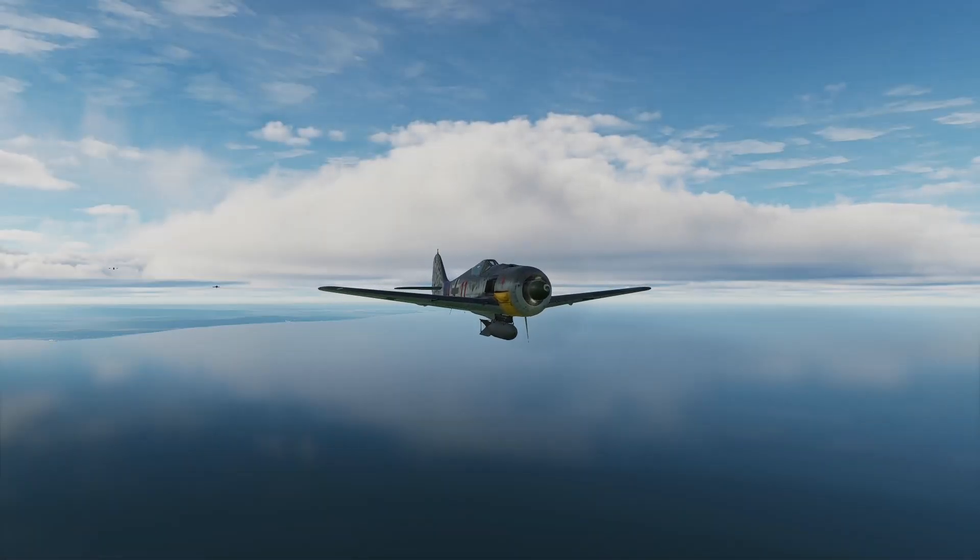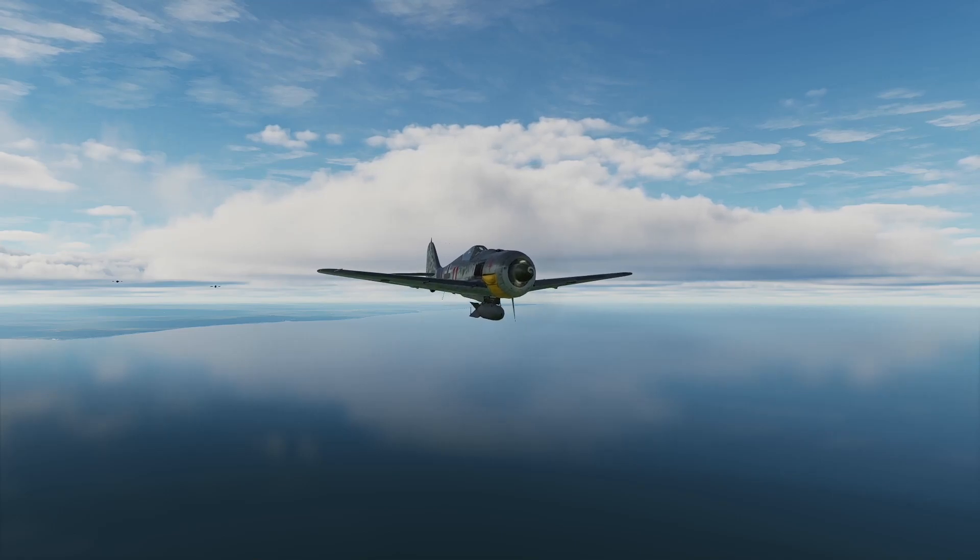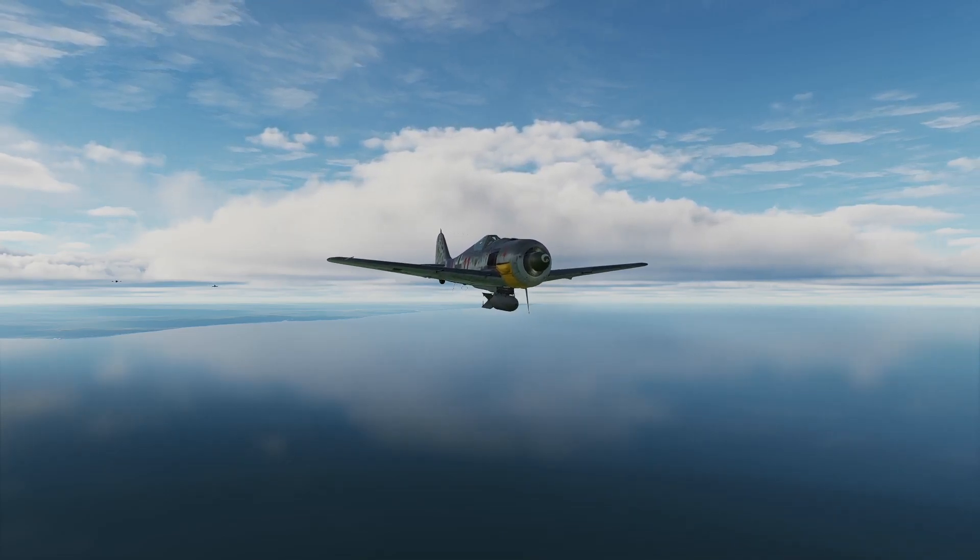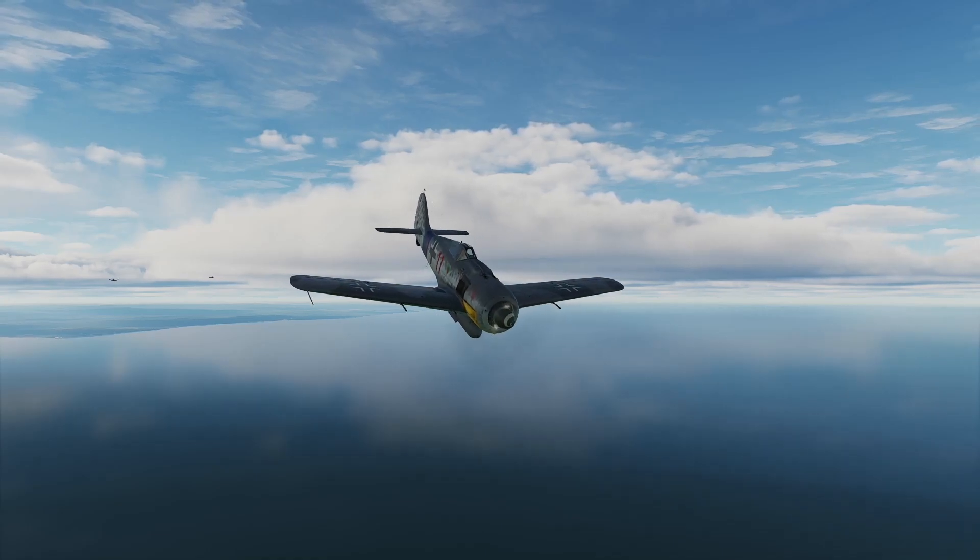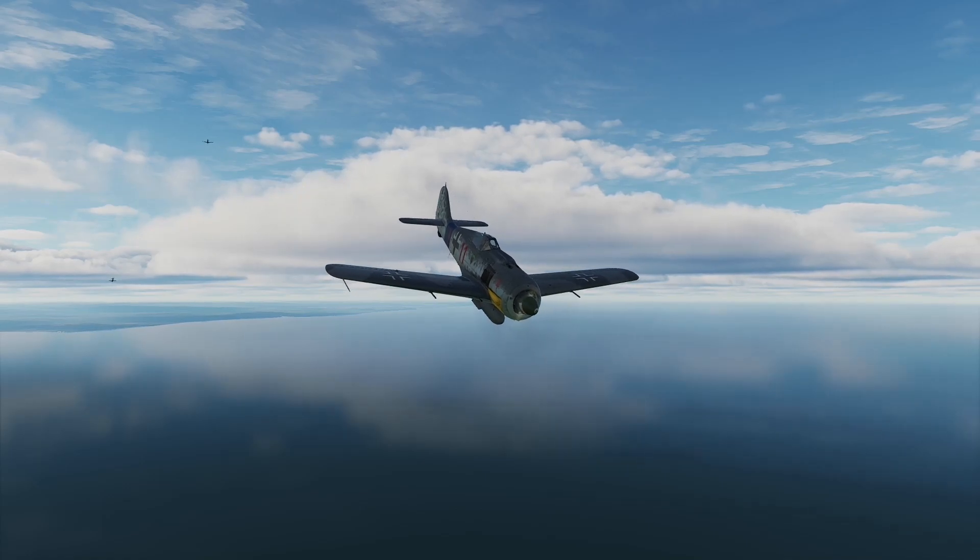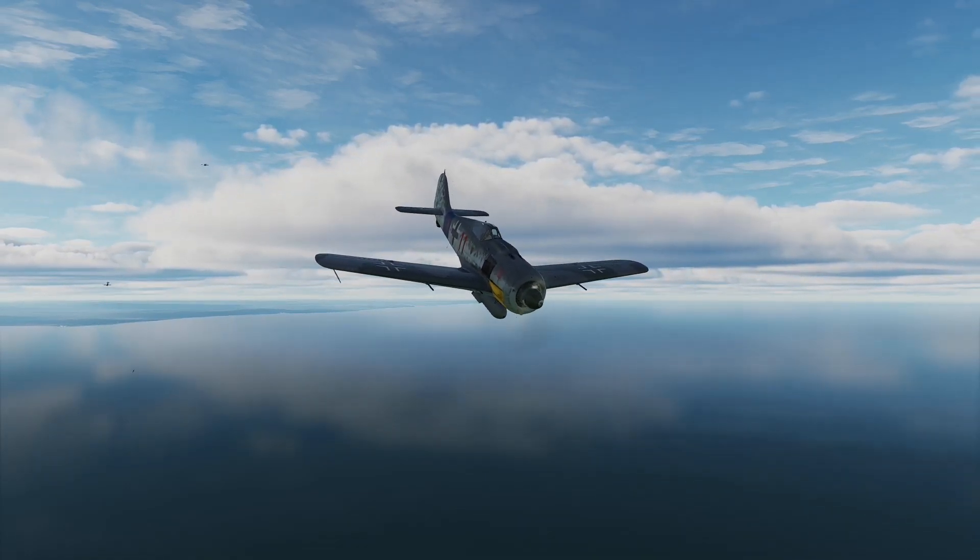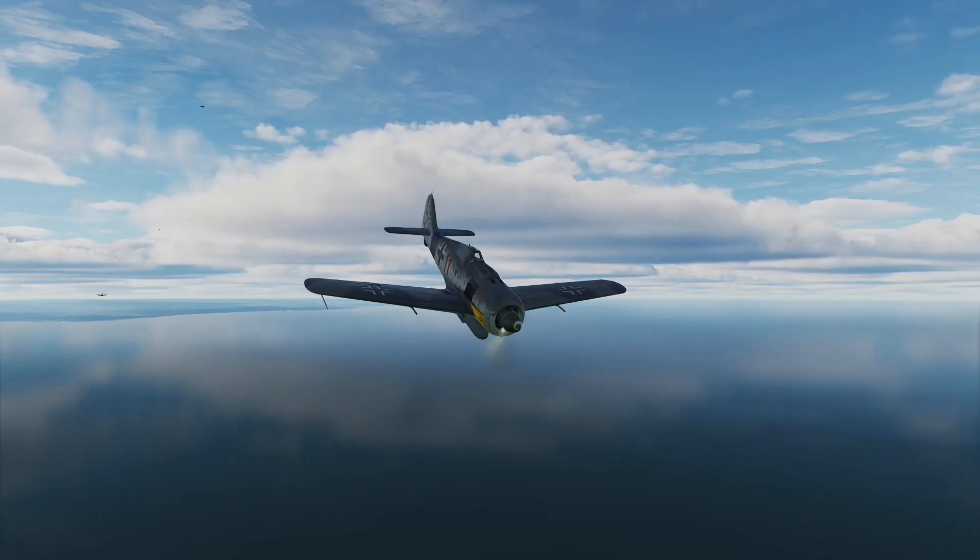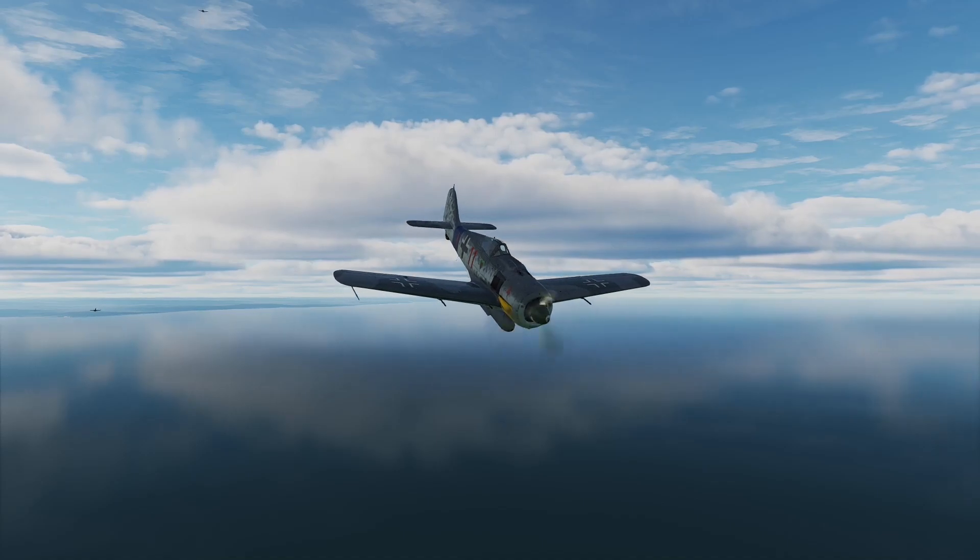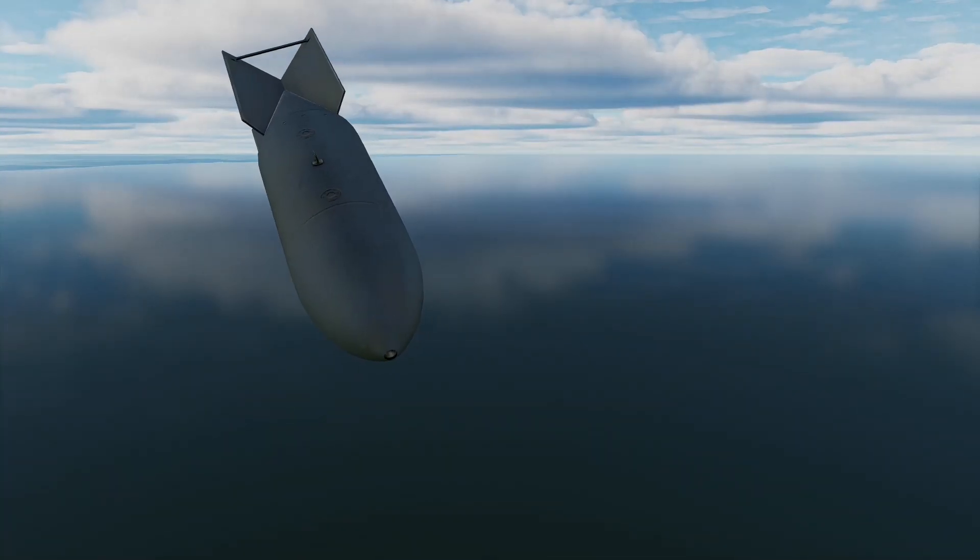And here we have some 190s on the way in to attack that bridge. It's on 500 benders, let's see what happens. There we go, bombs away.